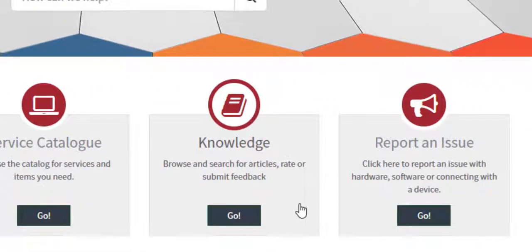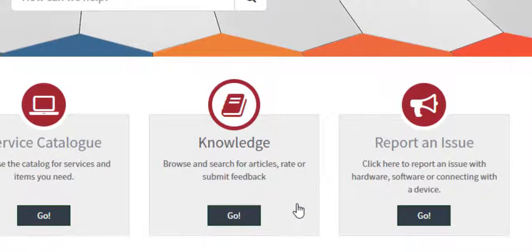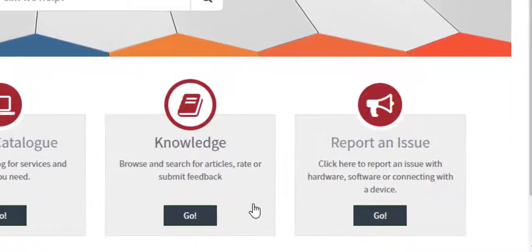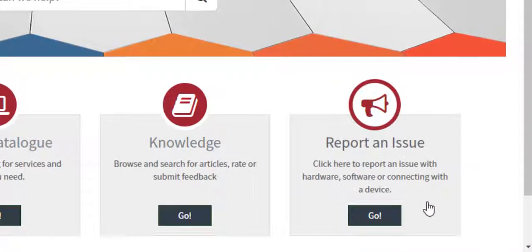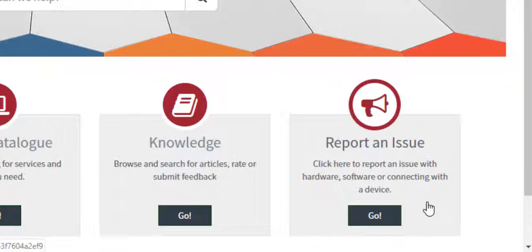The Knowledge section houses articles about how to use and how to fix technology in the DDSB. And Report an Issue is where users will report issues with their hardware and software.